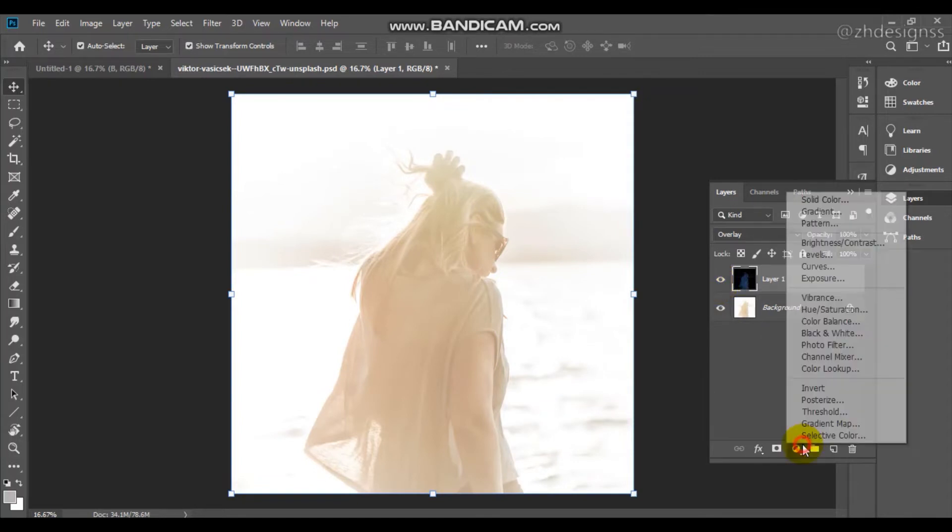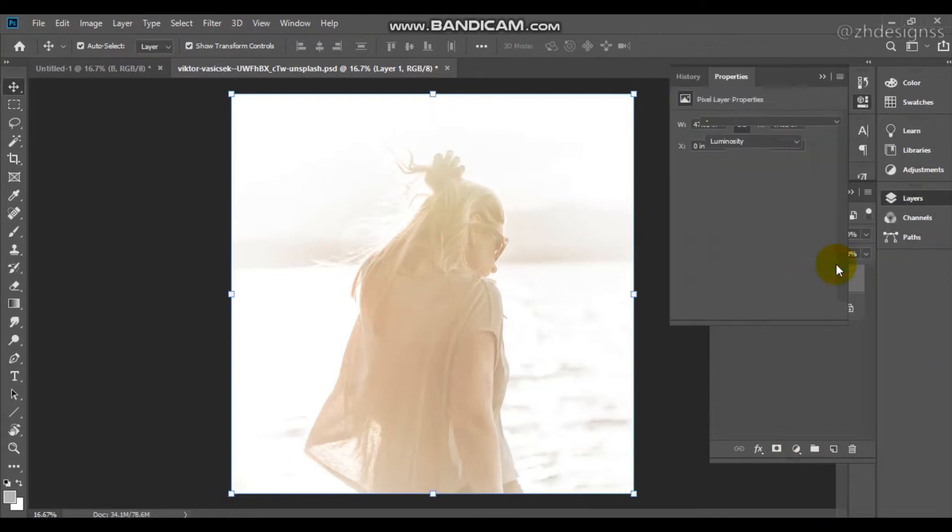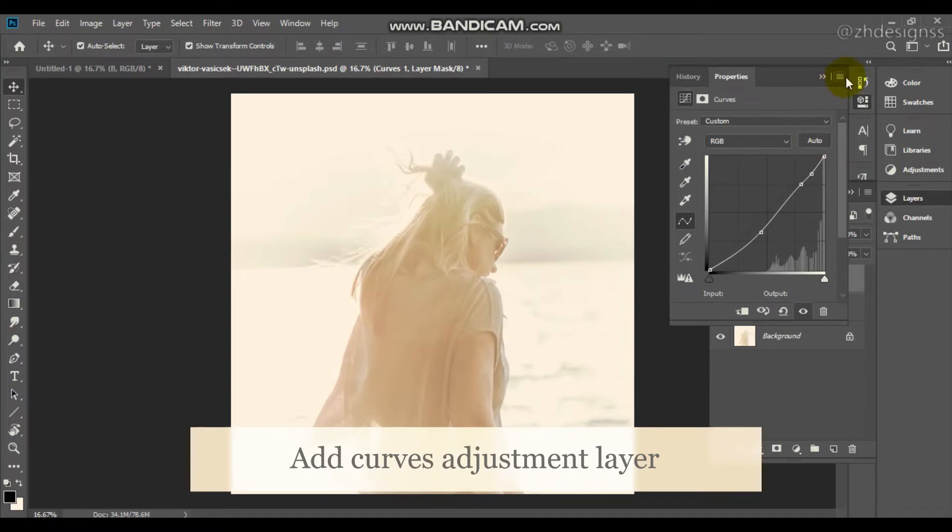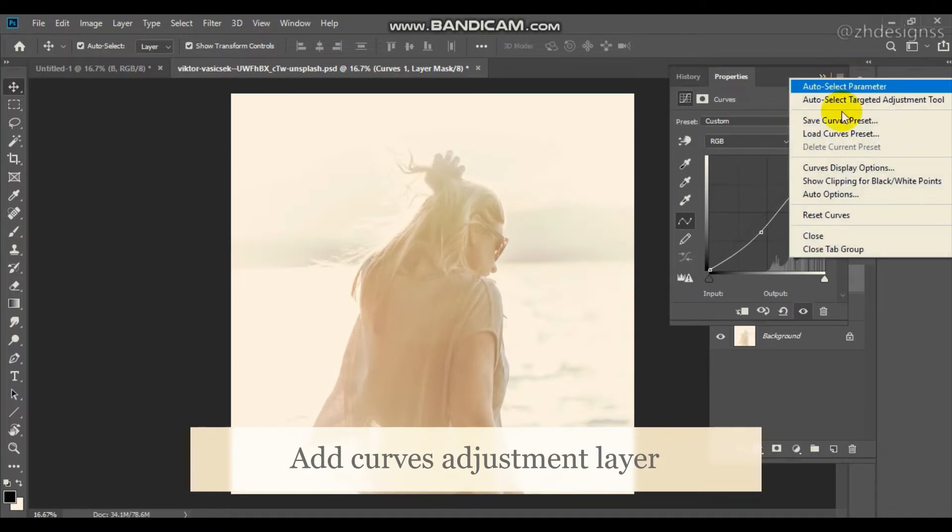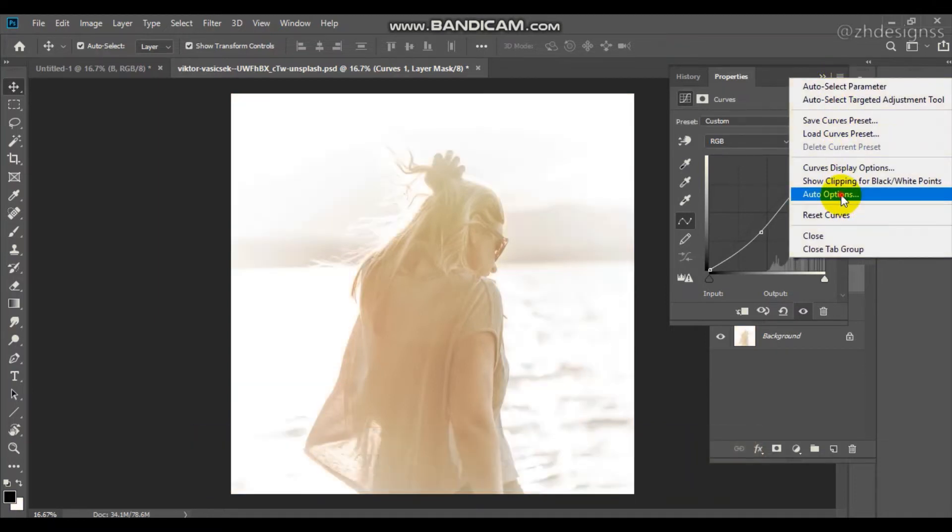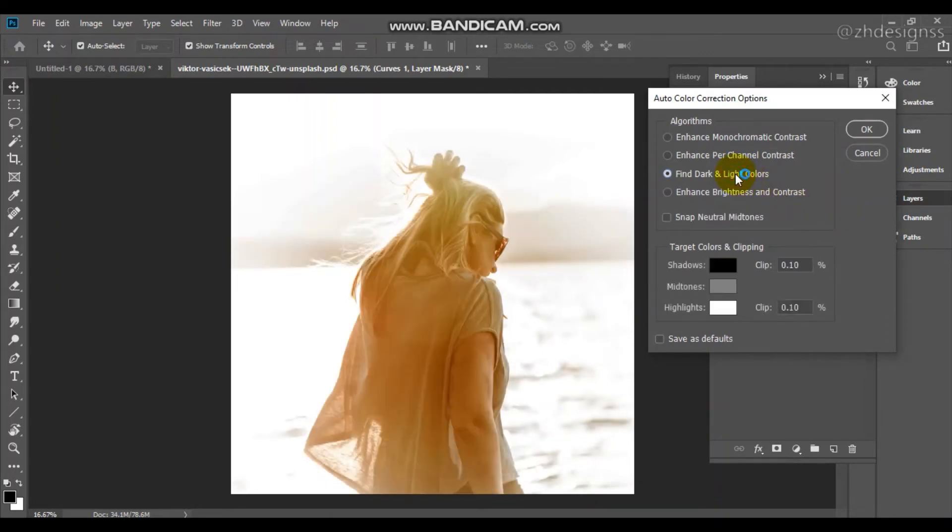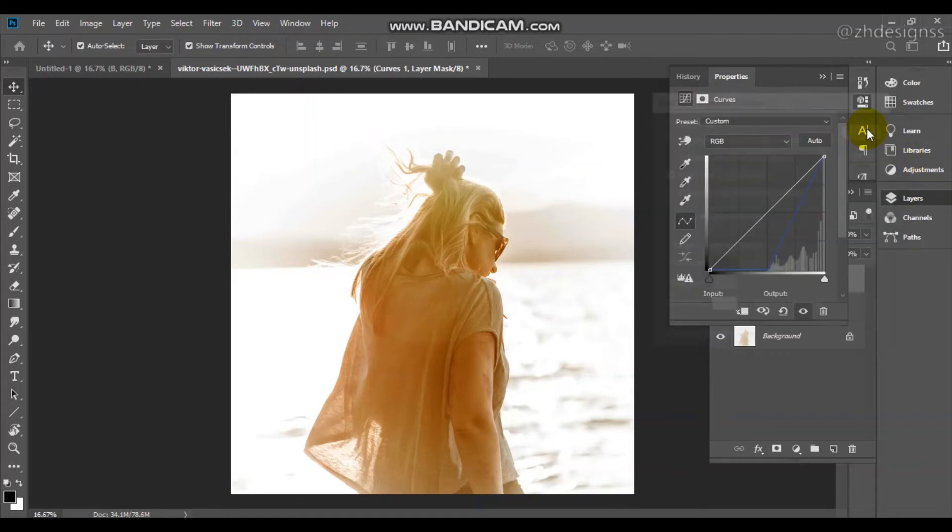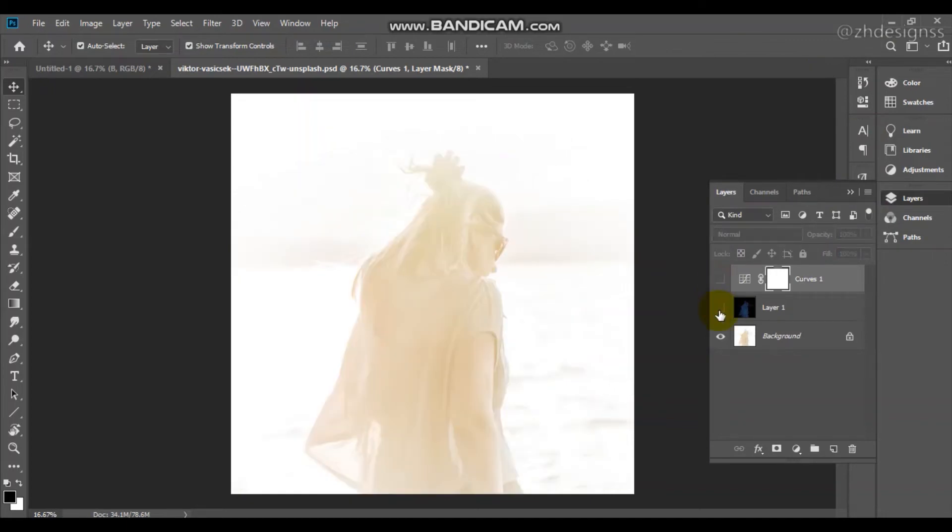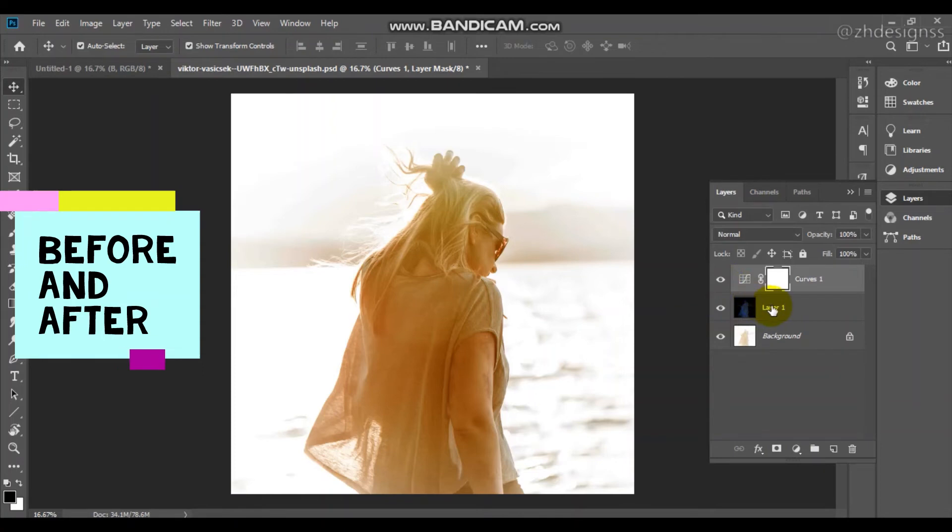So the next step, we will choose the curves. Just press here auto, now go to options from here and load auto options. Now you just need to select find dark and light colors. This will automatically enhance your image. Here is the before and here is the after, which is much better.